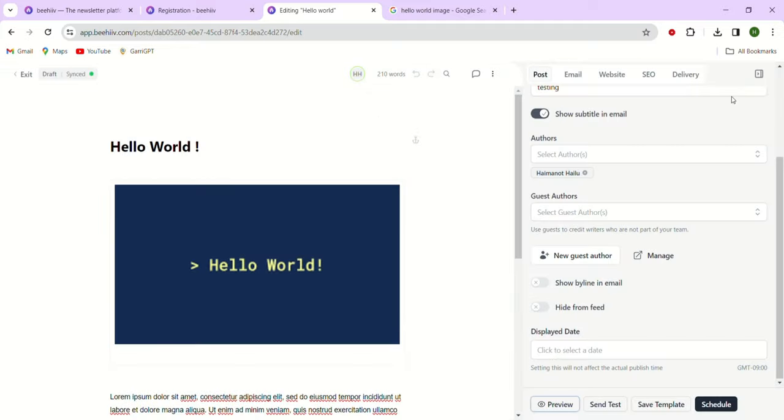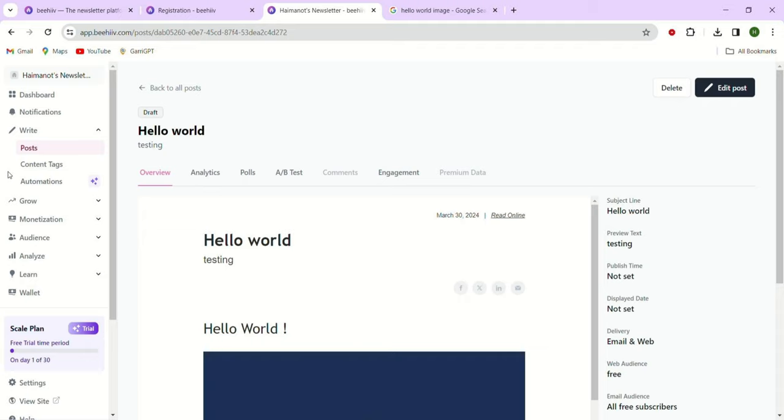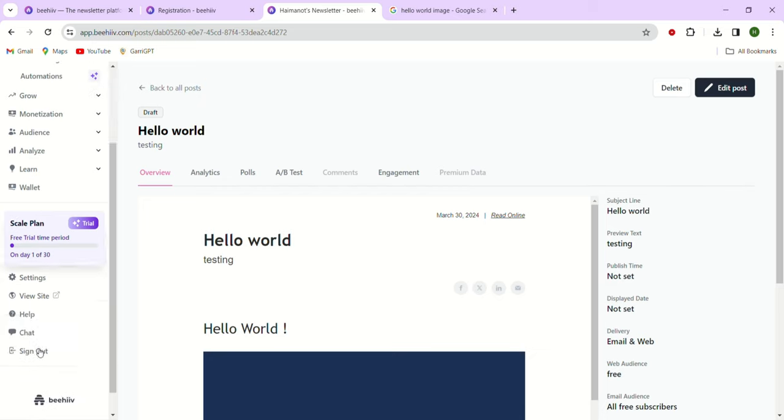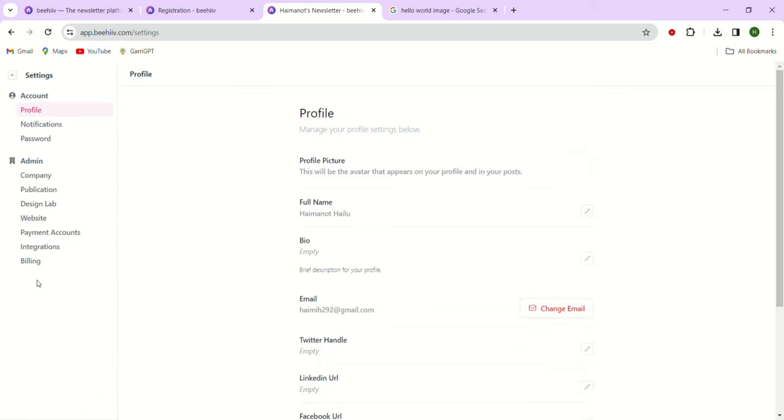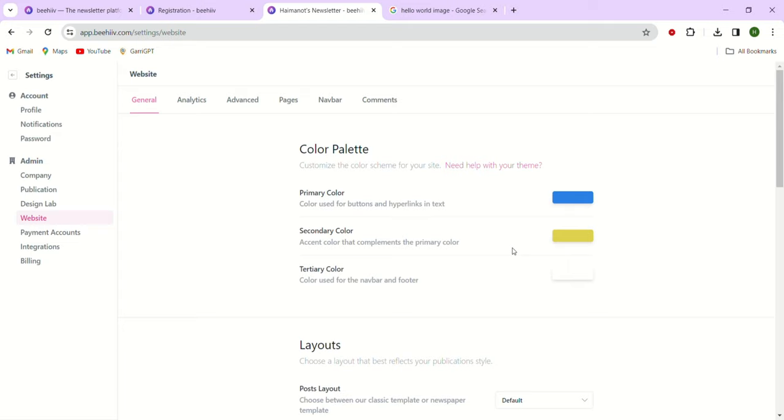When we come to the second part of the process, what we do is set up the design aspect of the newsletter once, typically during the initial setup phase. Then as time goes on, you'll only need to make minor adjustments rather than completely redesigning it each time you send a newsletter. To get started, I went to Settings and then the Website section. This is where we can establish global variables for different colors and other design elements. Since we won't be publishing anything in this video, we'll stick with the default layout for our publication.